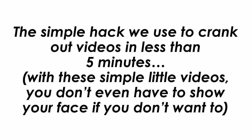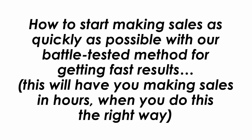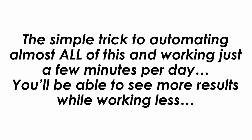The simple hack we use to crank out videos in less than 5 minutes with these simple little videos you don't even have to show your face if you don't want to. The little known trick we use to put our videos on steroids and get even more traffic and almost everyone gets this wrong. How to start making sales as quickly as possible with our battle tested method for getting fast results. This will have you making sales in hours when you do this the right way. How to quickly scale things up to a job destroying level where you don't have to rely on your 9-5 job. The simple trick to automating almost all of this and working just a few minutes per day you'll be able to see more results while working less.